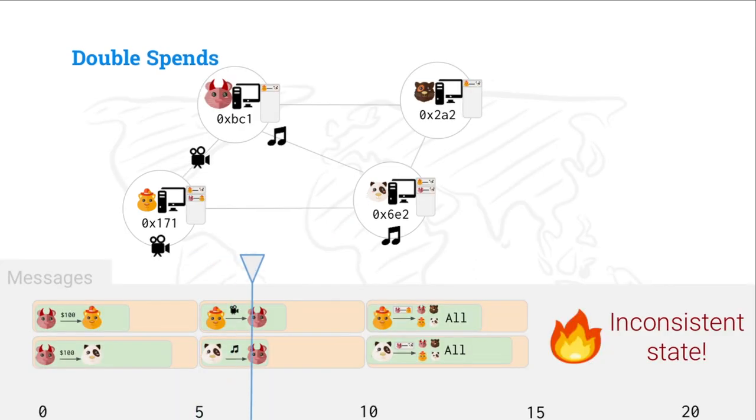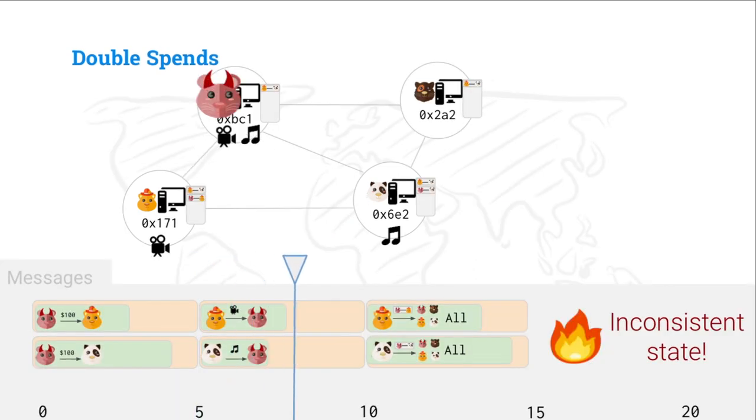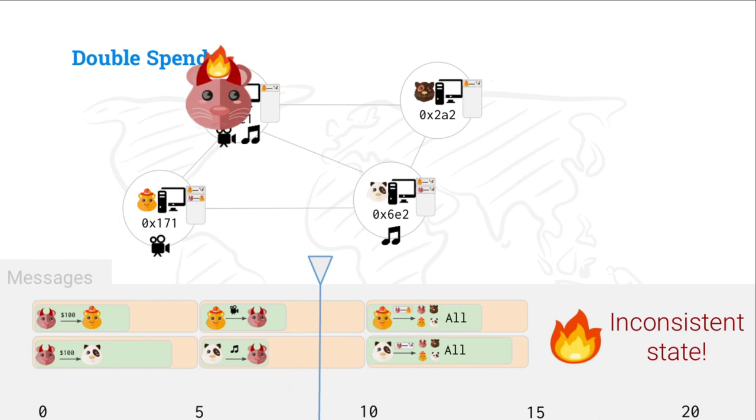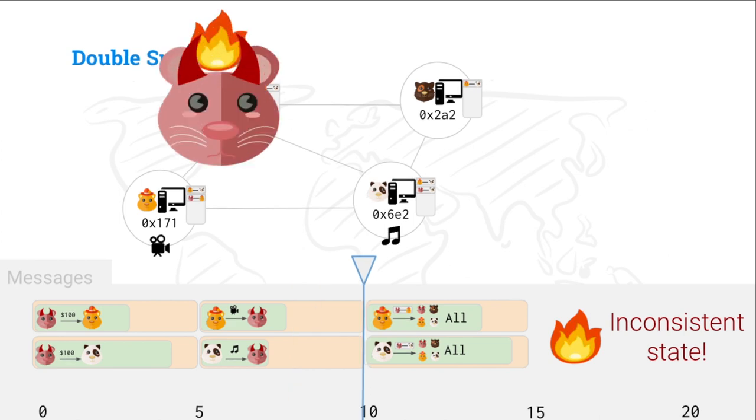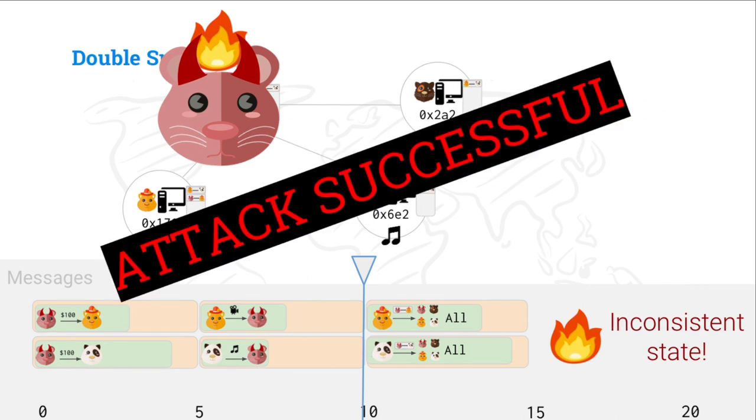So, Alice and Jing, unsuspecting, send the movie and the song. Unfortunately, Mallory has already won at this point. She received both the music and the song. She's jamming out. Attack successful.